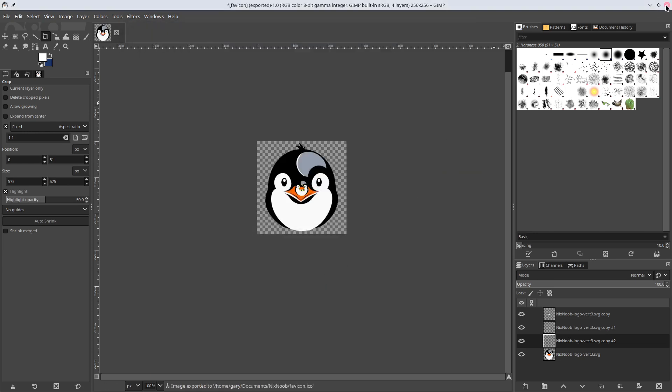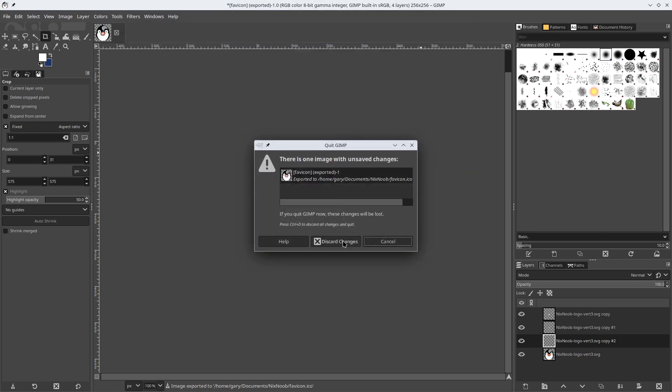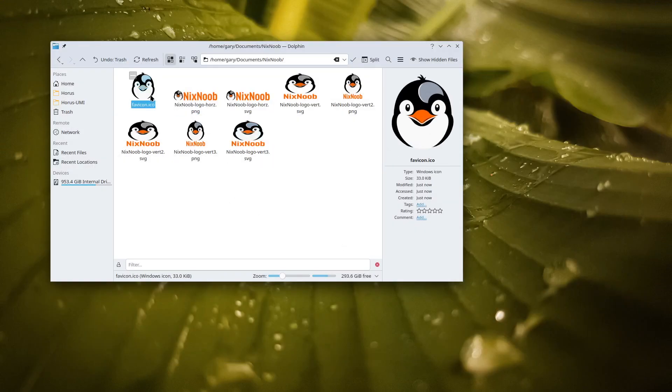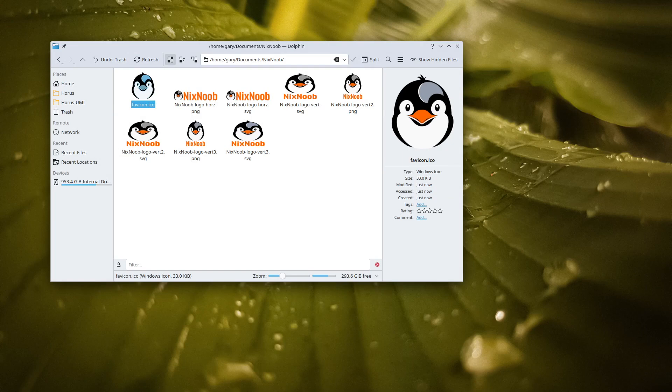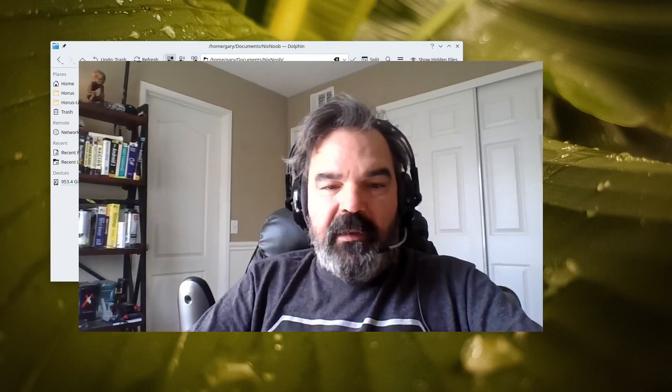And that's it. Now we have a multi-resolution ICO file that we can use on our website. I hope this helped you make ICO files in GIMP.